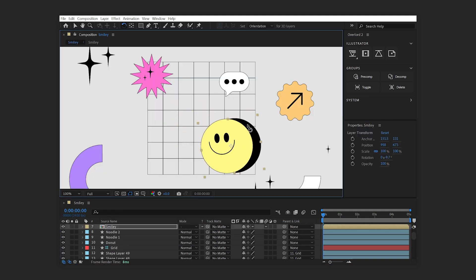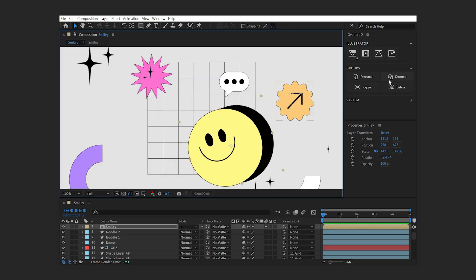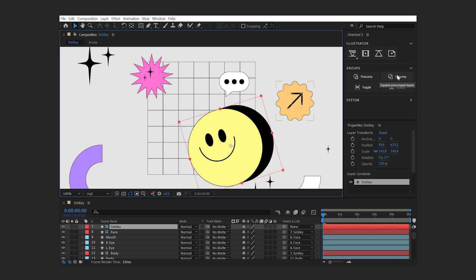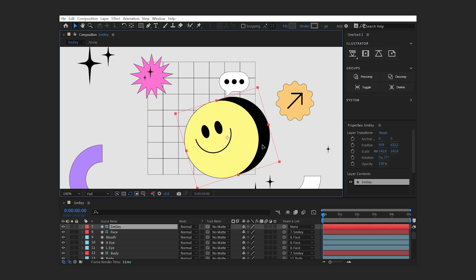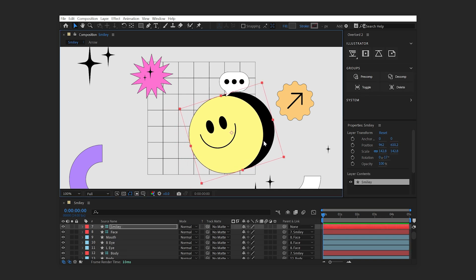The Decomp button will decompose the contents of the pre-comp, even if transformations to the pre-comp have been applied. If this is the only instance of the pre-comp, it will be removed from the project.